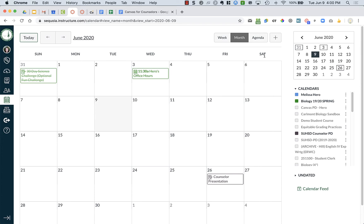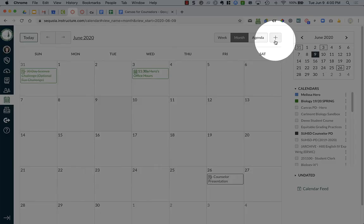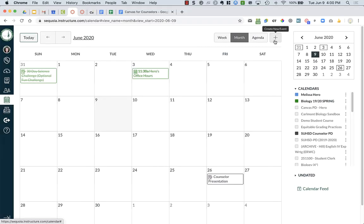To create an appointment time or appointment slots for your students to sign up to meet with you, what you're going to do is click on the plus on the top right hand side of your screen.